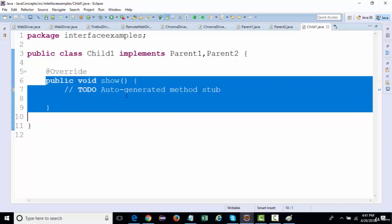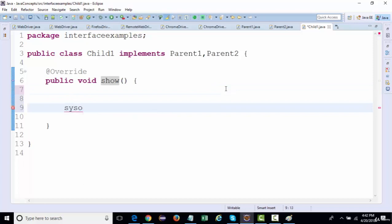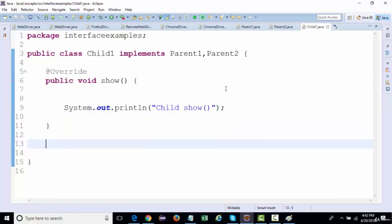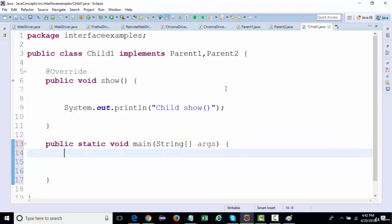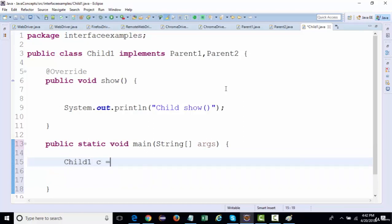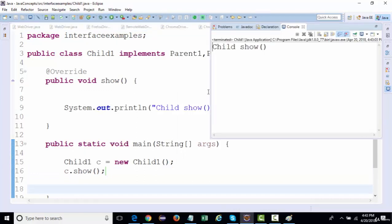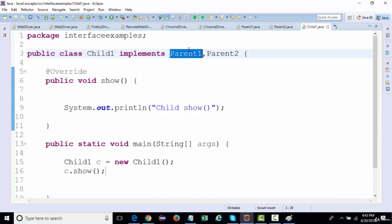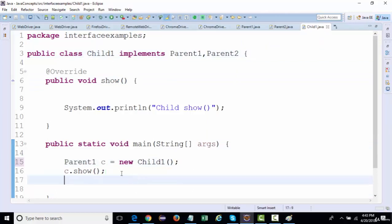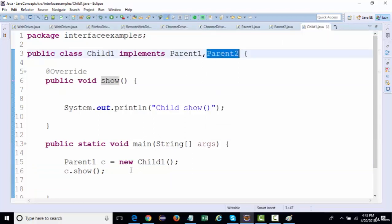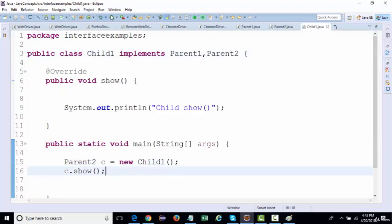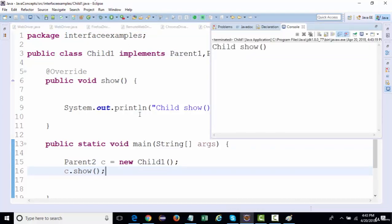I'll provide the definition for show() in ChildOne — printing 'child show'. I'll create a main method, instantiate ChildOne, and call c.show(). Running it shows the child's method is called. The reference type can also be ParentOne or ParentTwo — the reference could be of any parent interface.